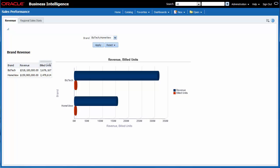Now that I've created the brand prompt and added it to the sales performance dashboard, my team and I can focus on the specific brands that require additional effort to increase sales and target revenue. Thanks for watching.